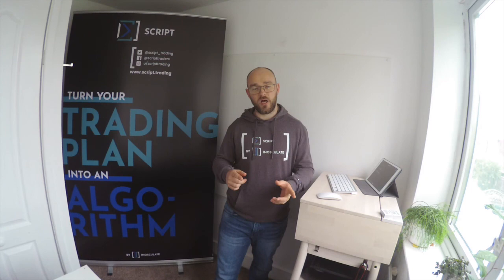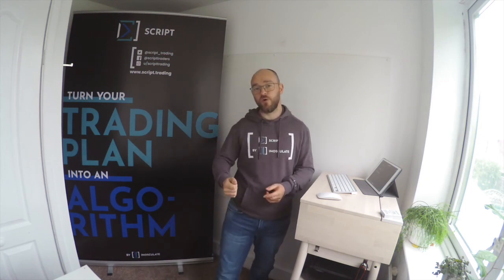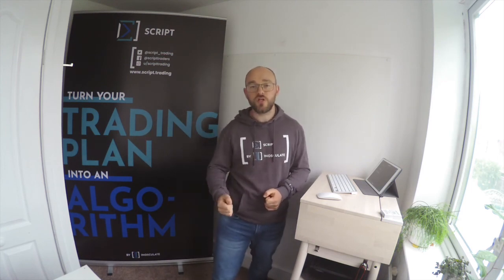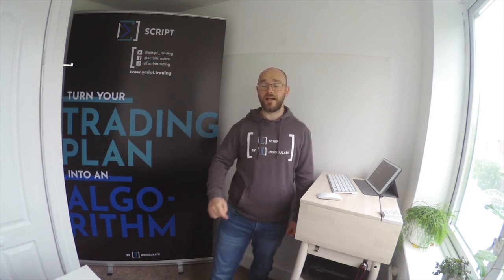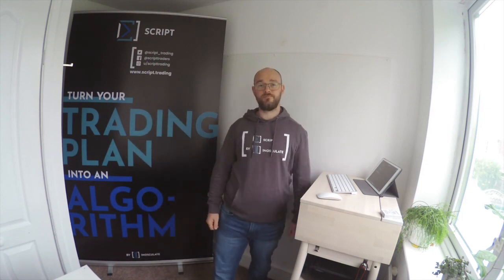If you're into financial market trading and you want to put all your Lua skills to good use and code up an algo, turn your trading plan into an algorithm, head over to script.trading for more information on that and I'll see you soon.